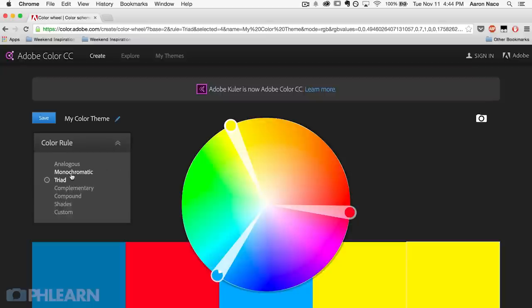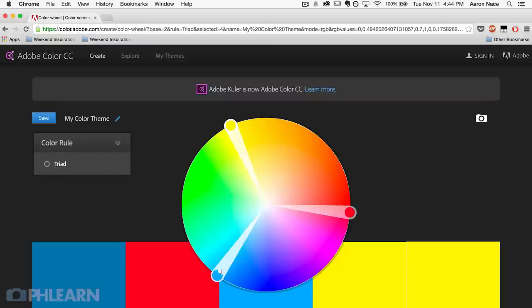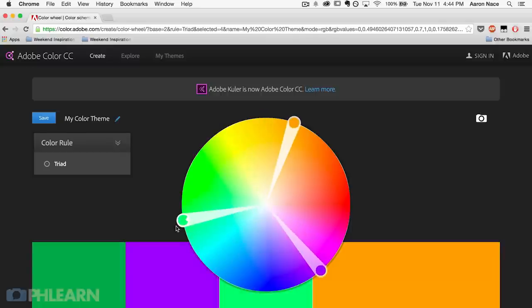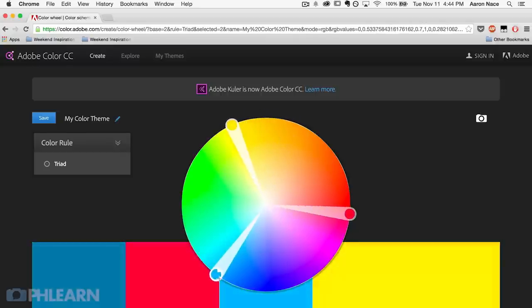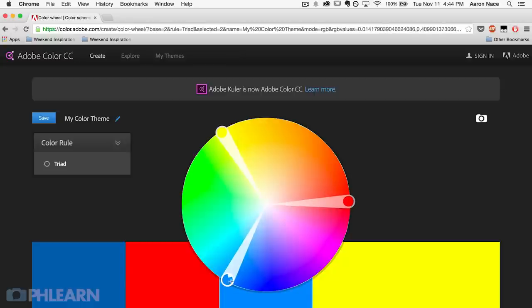What happens if you want to use more than two colors in your image? Let's get a little bit more complex. I'm going to change my color rule to triad, and there we can see these are three colors that are going to play well together. One of the most common triads to use is red, blue, and yellow. You can see those colors over and over in artwork. Red, blue, and yellow is a very common theme that many photographers and stylists use to create a really nice color theme through their images.